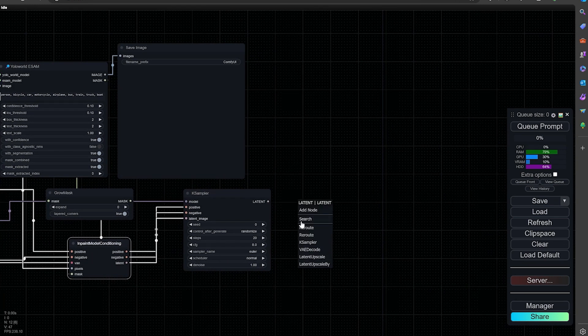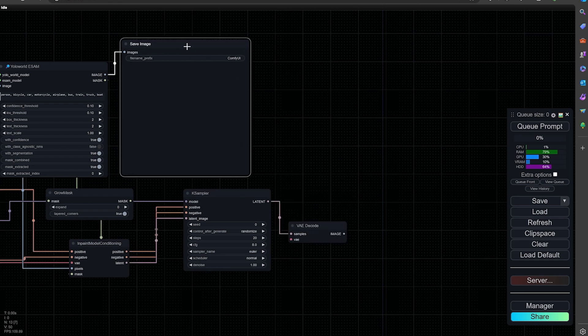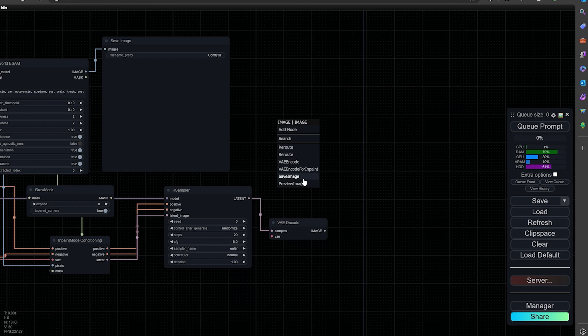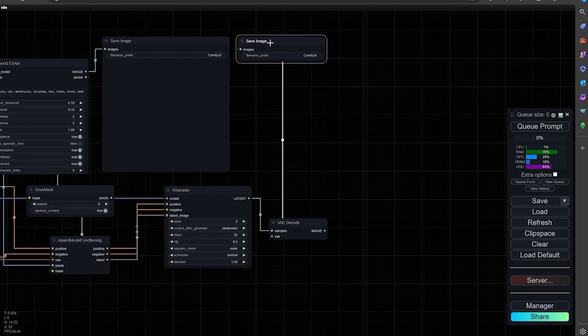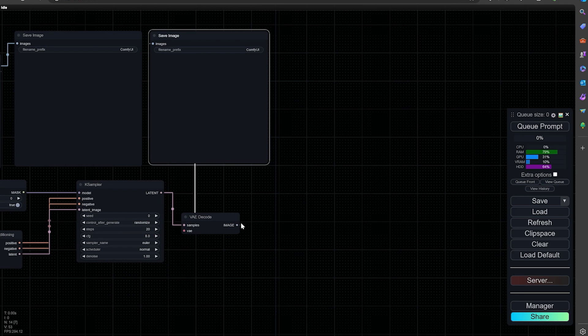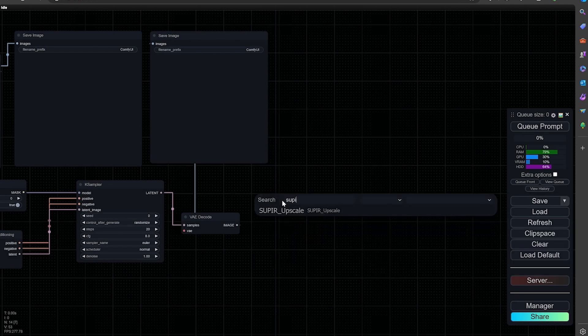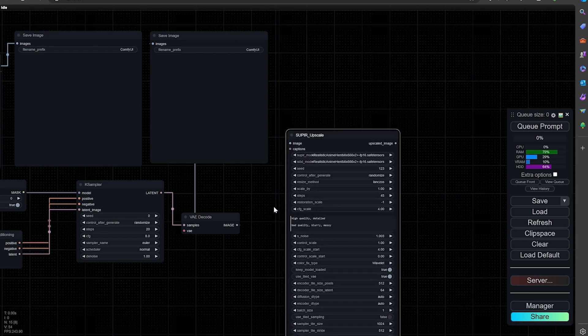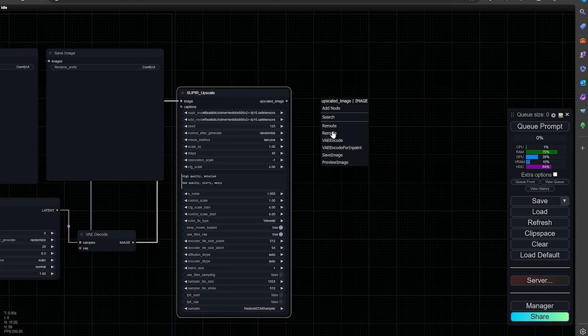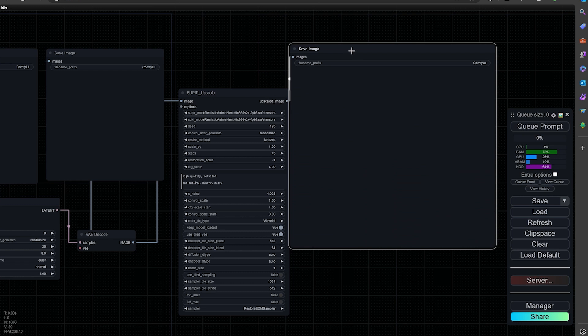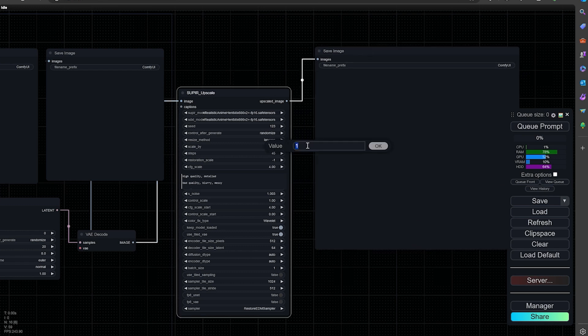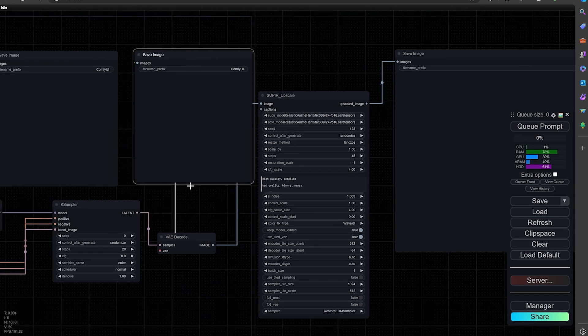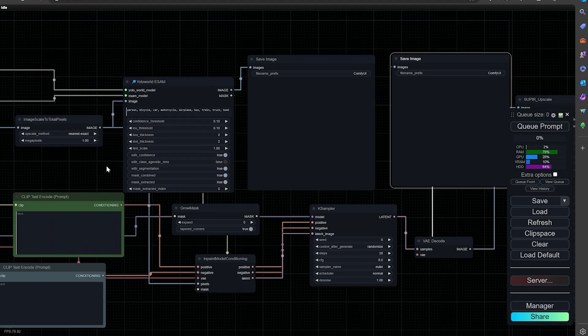We're going to do a VAE decode right here. This will show us what it inpaints. We're going to add a VAE encoder. This is going to give us a picture of what it looks like after it's done. I'm going to actually do an upscale, and my favorite upscale right now is the ultimate upscale. Then we will do a save image for the last part. I like to do 1.5 for the upscale. Looks like everything else is connected.